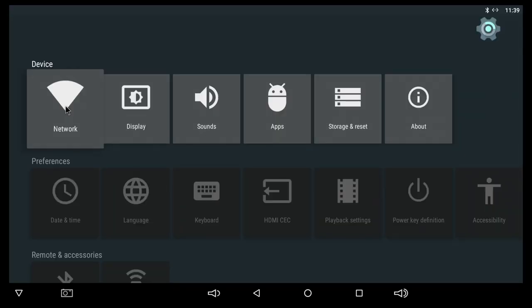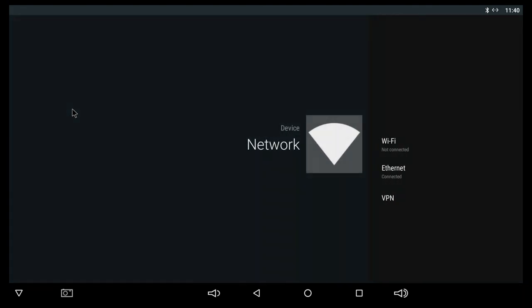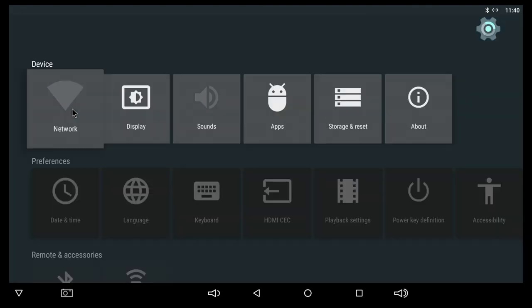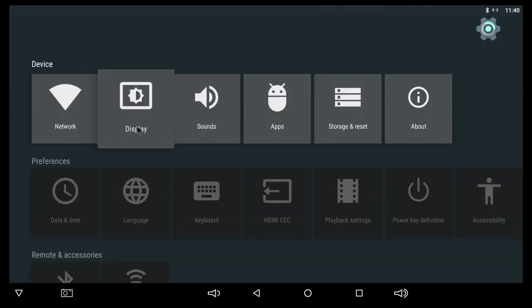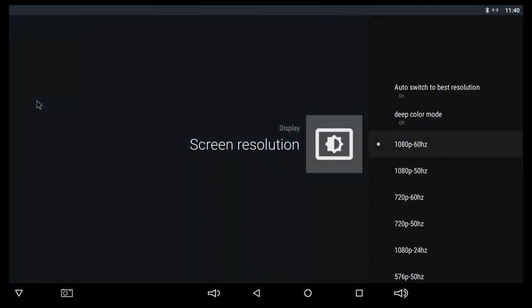The settings app is fairly simple and it looks a lot like the settings that we've seen on past TV boxes. Under network here, you can either connect to the WiFi or through a cable, it really depends on your setup at home. Under display here, you can change the screen resolution. Keep in mind that the screen resolution will be different depending on the TV that you have connected to the box. We do have an HDR mode here but I'm gonna have it off for the duration of this video.